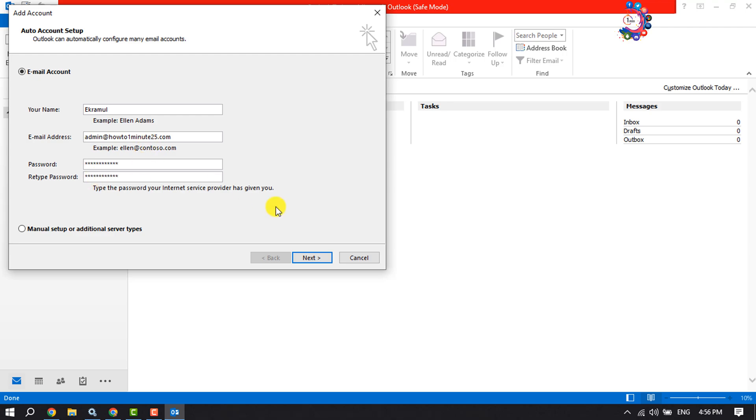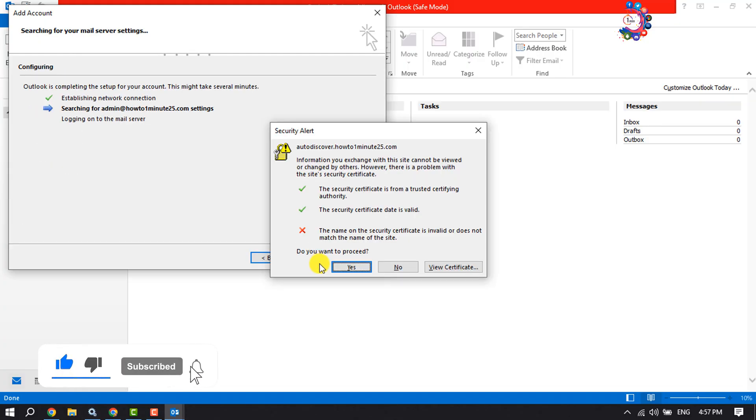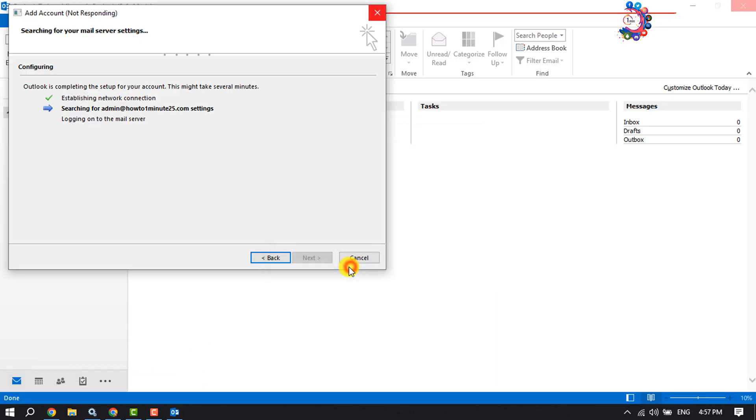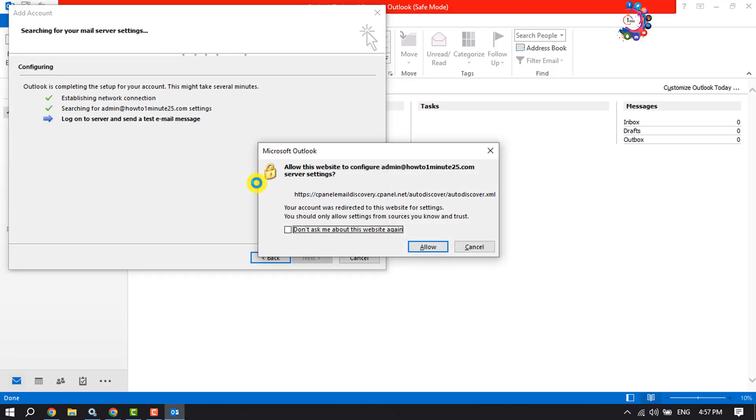And click on Next. And here, do you want to proceed? Click on Yes. Allow this website to configure your webmail server settings, click on Allow.